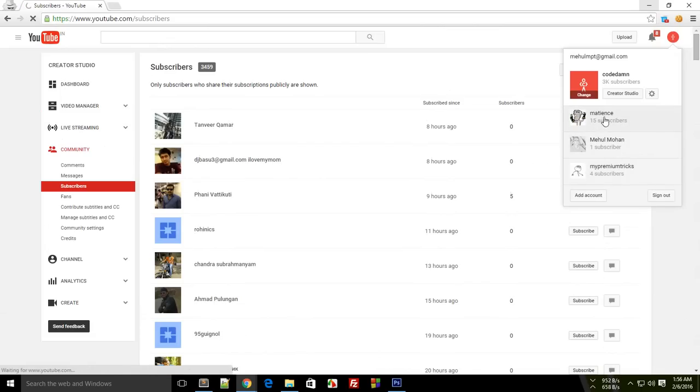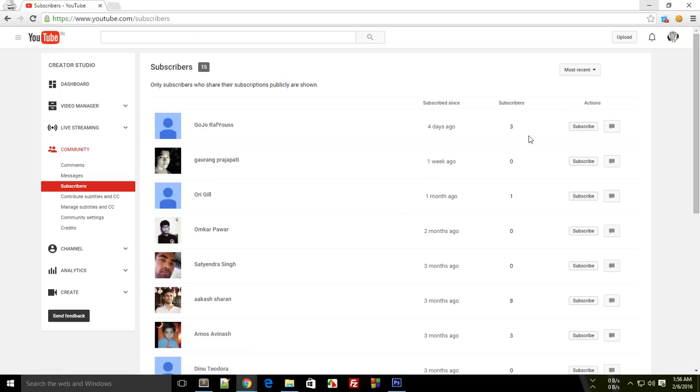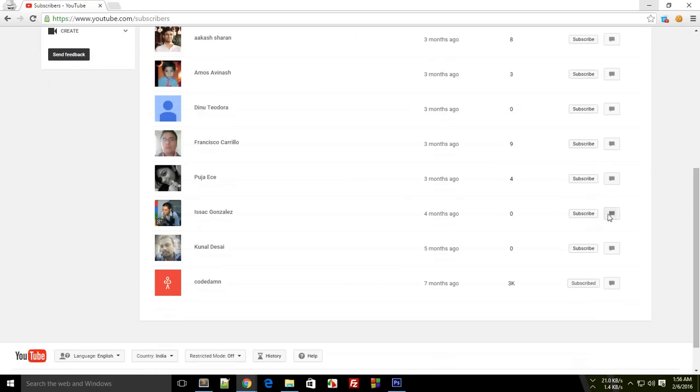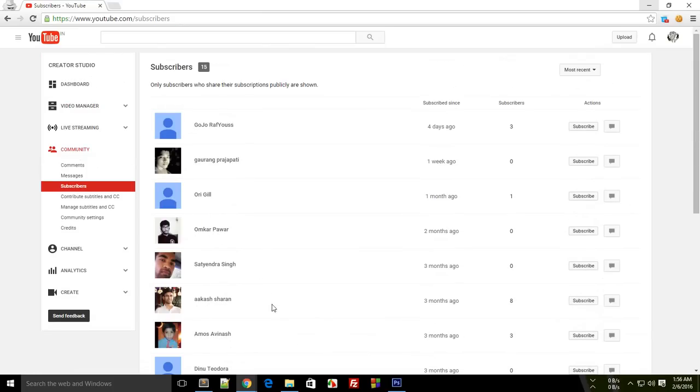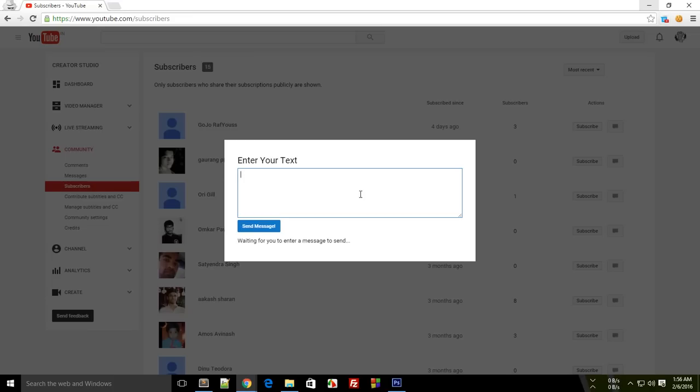But since I have used this channel in my debugging, it kind of marks all of the messages for now as spam by YouTube. So make sure that you don't send a lot of messages.